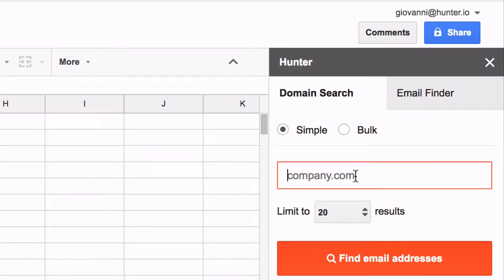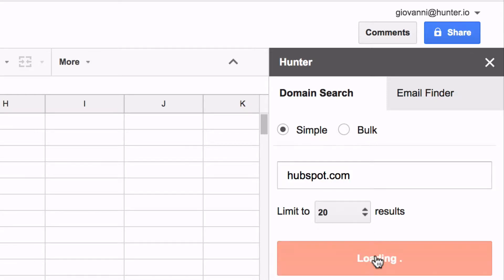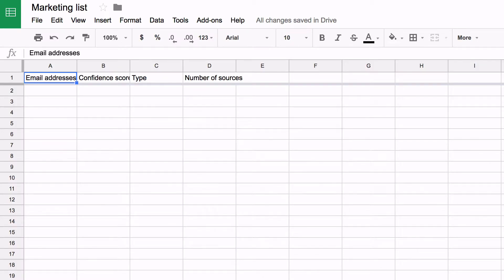If you need to find emails for a domain or website, just enter it in the domain search section. Select the maximum number of emails per domain and launch the search.